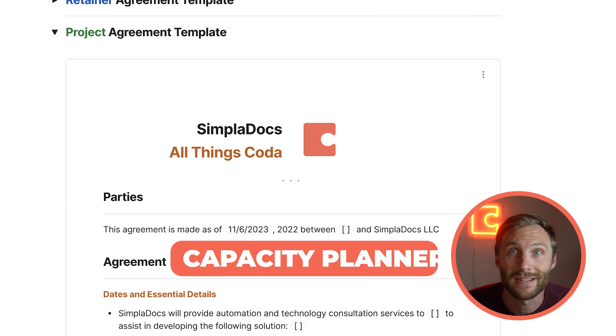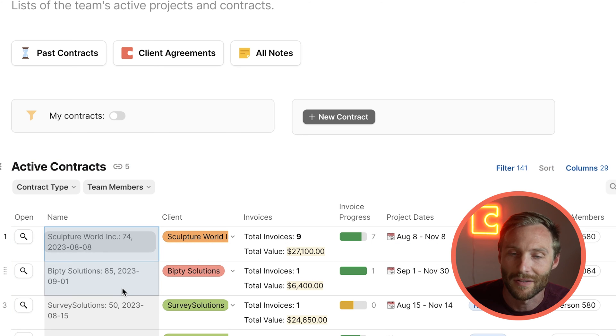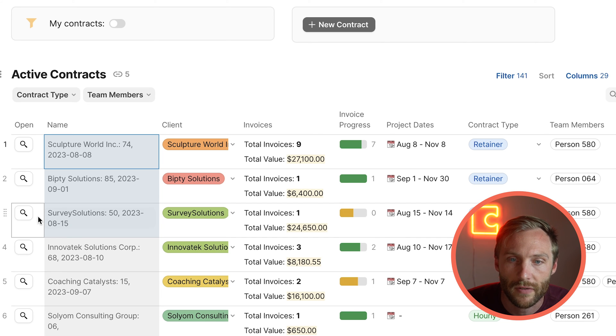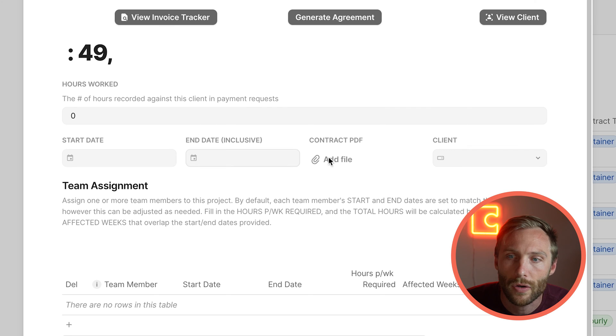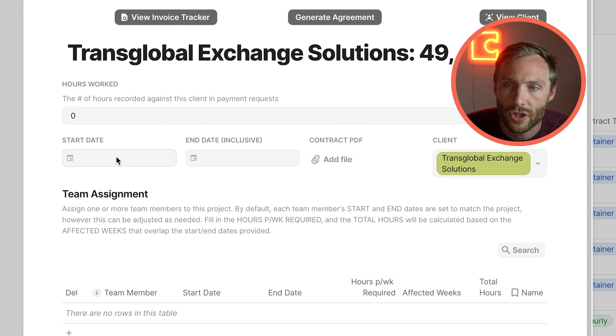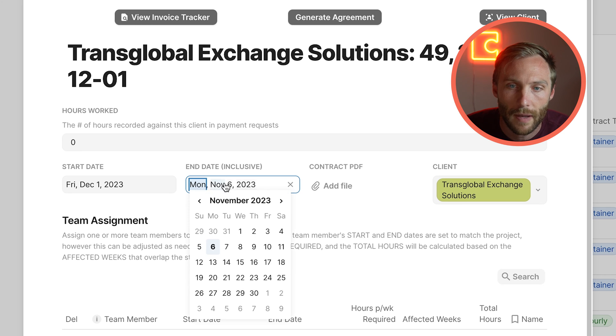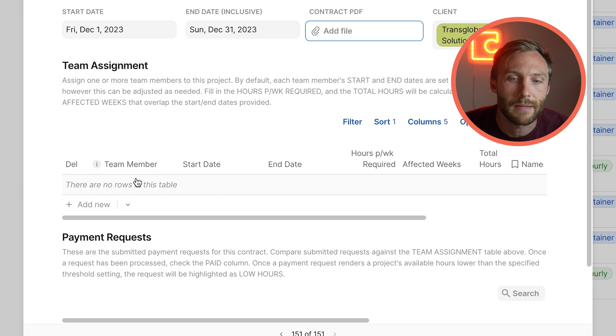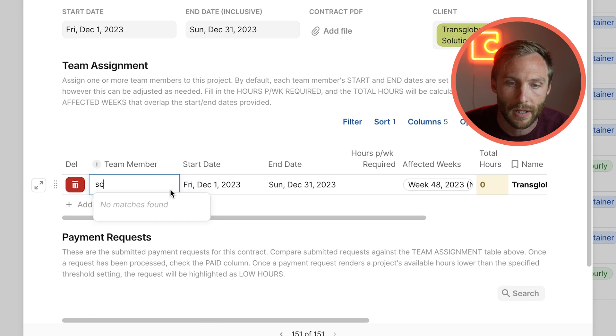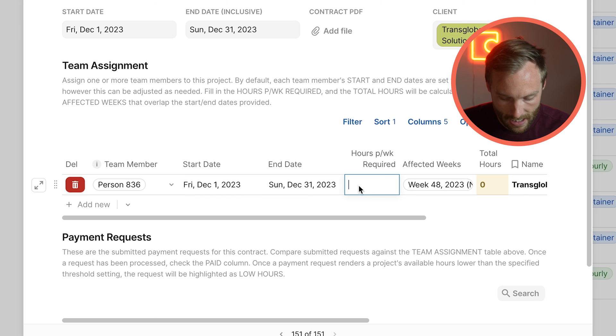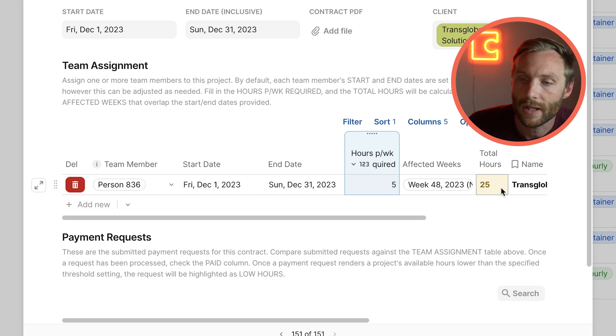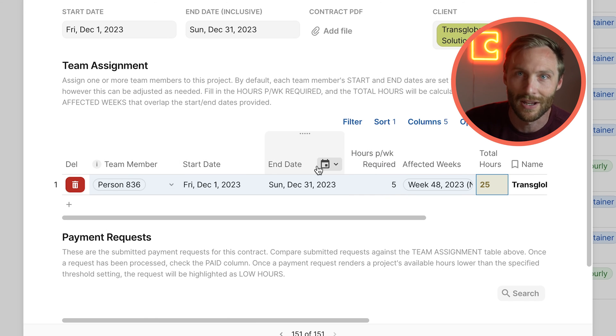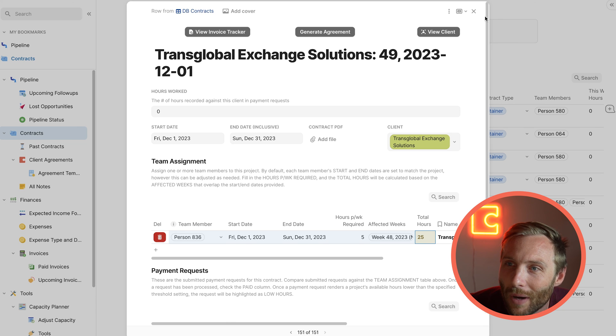The next thing that we love about this, and this thing just blows my mind, it took us like months to develop to be honest, is our capacity planner. So let's say we make a new contract and it's going to be for Trans Global Exchange Solutions and we're going to work from December 1st until December 30th. It's just a one-month contract. What you can do is you can assign team members to that contract. So if I'm going to assign person 836, five hours per week, it says, okay, well if they're going to work five hours per week, that's 25 hours total. But the way that this data rolls up into the rest of the document is truly insane.